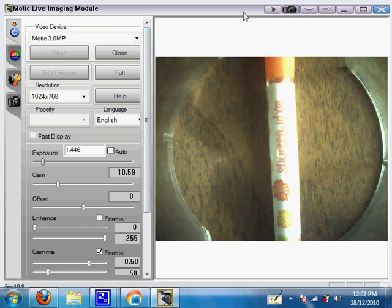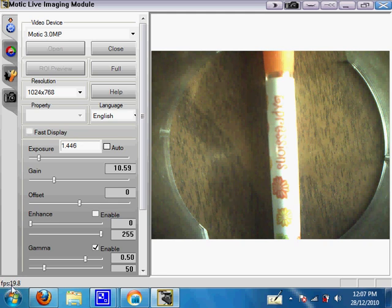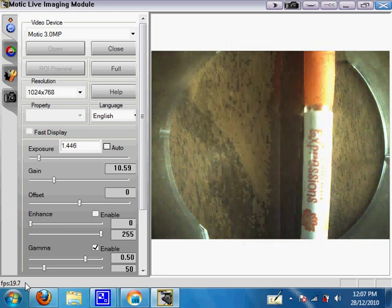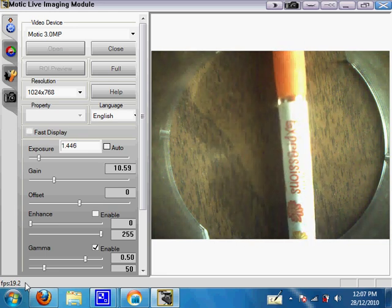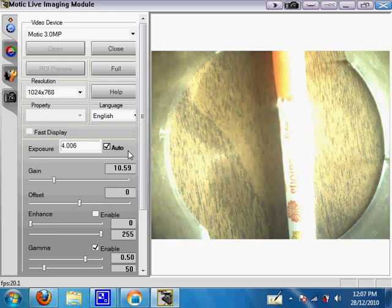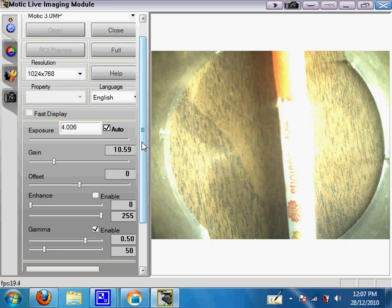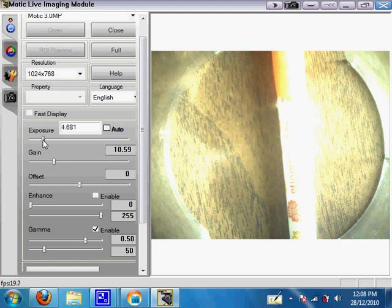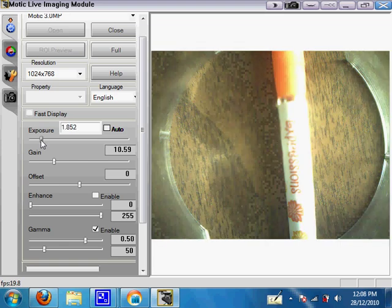Another thing to note is the FPS at the bottom. If your frames per second is higher than 0.0, your camera is connected to your software. Right now I'm getting 19 frames per second, which is a very smooth video. To get a smooth video, first go to Auto Exposure, which lets the computer decide how much exposure to use. If the image is overexposed and too bright, you can manually lower the exposure and everything will come back into view.